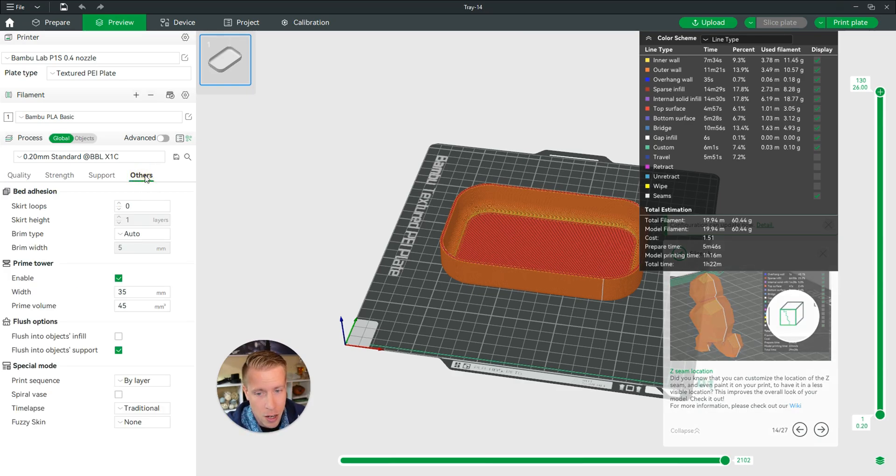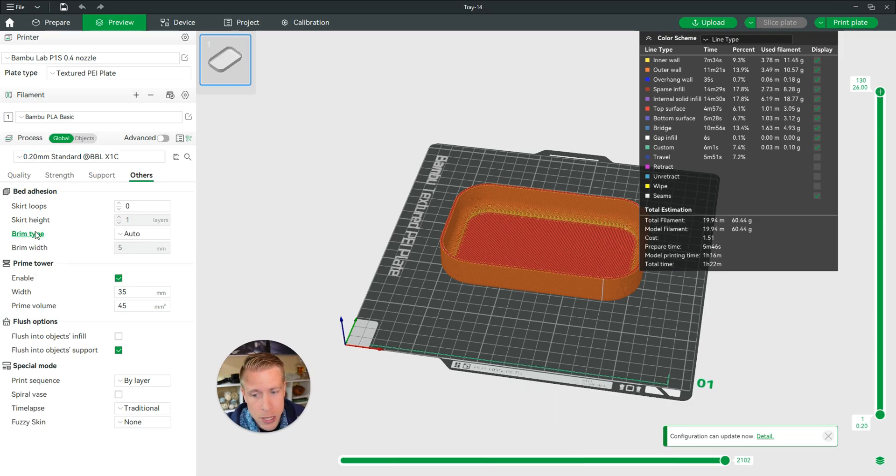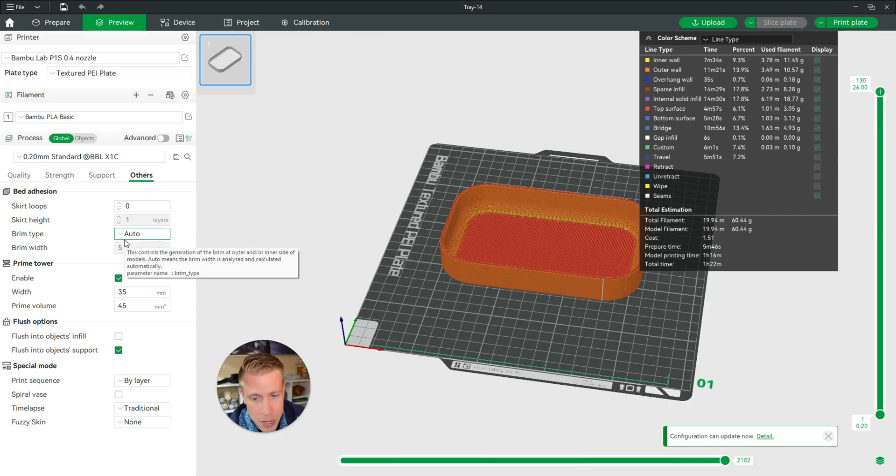Click on Others, and this is where we can find the brim type. If we go to the third one here, it says brim type.